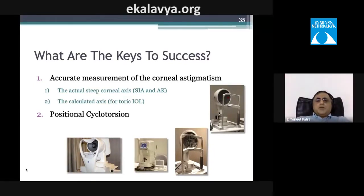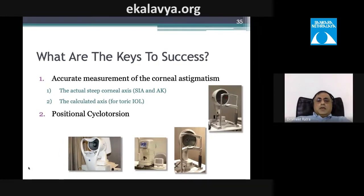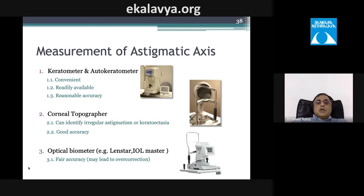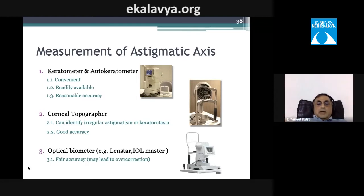Keys to success include accurate corneal astigmatism measurement and accounting for positional cyclotorsion. Measure the astigmatic axis by at least three methods: autokeratometer, corneal topography, and — for high astigmatism — Pentacam. The LenStar biometer is another useful instrument.